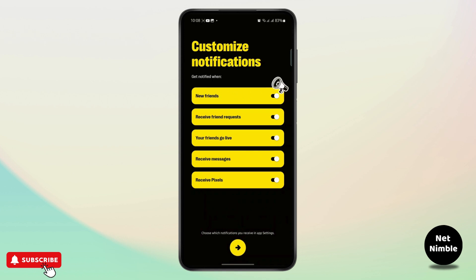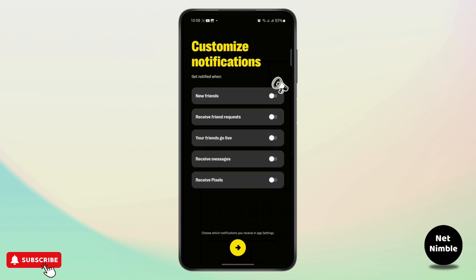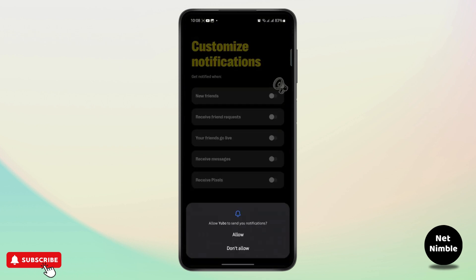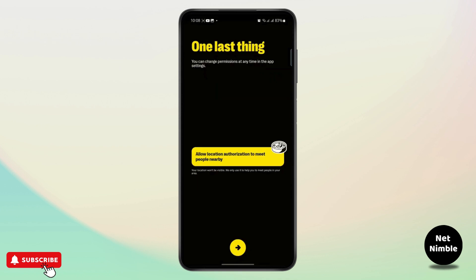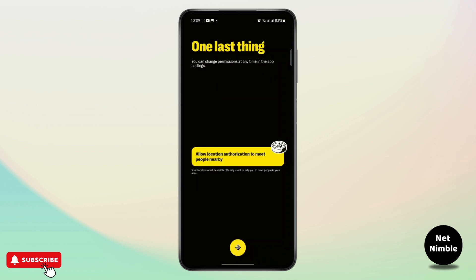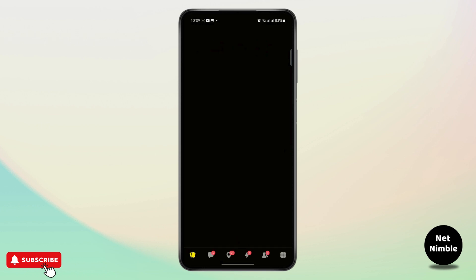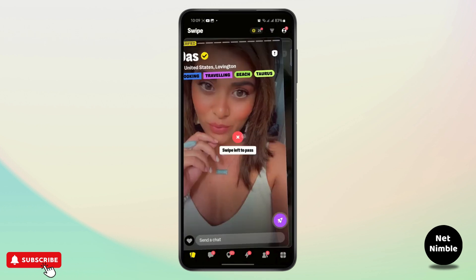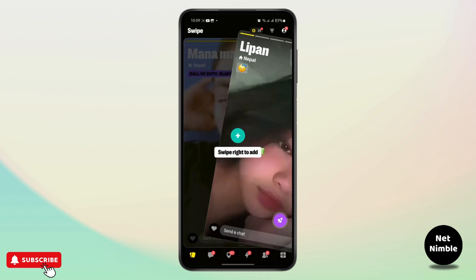It's asking me to customize notifications, so I'm going to turn all of this off for now — you can leave it on if you want. Then it asks to send notifications; I'm going to deny it for now. It will then ask for your location — allow location access and you should be logged into your account and can start swiping from here.